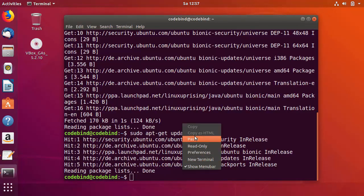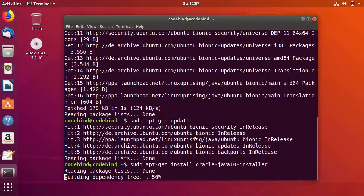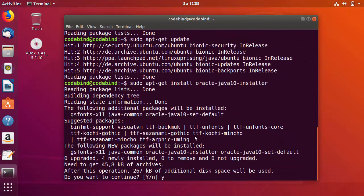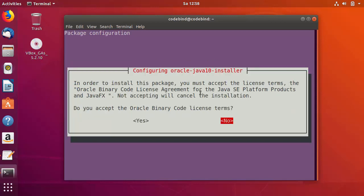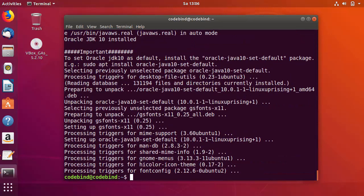I'll copy and paste this command, then press Enter, press Y, and press Enter again. After some time you will see a message which says 'Oracle Binary Code License Agreement for Java SE Platform Products and JavaFX.' Press Enter, and the second message asks: 'Do you accept Oracle Binary Code License?' Use the arrow key to select Yes and press Enter. The installation of Java JDK 10 is now finished.